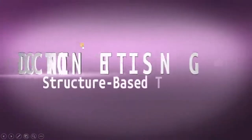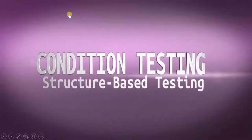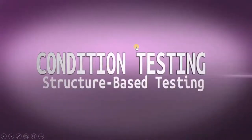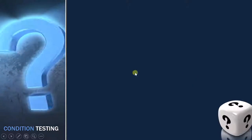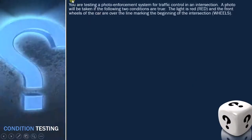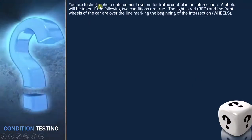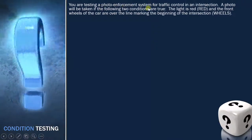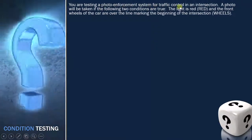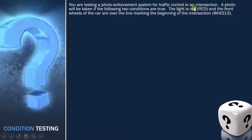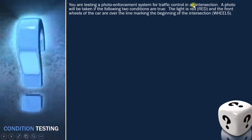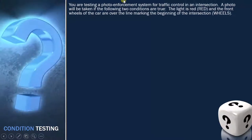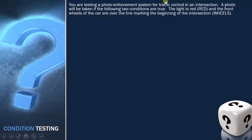In this lecture we are going to discuss about an example of condition testing. Let's see the example. You are testing a photo enforcement system for traffic control at an intersection — this is the system for which you are performing testing.